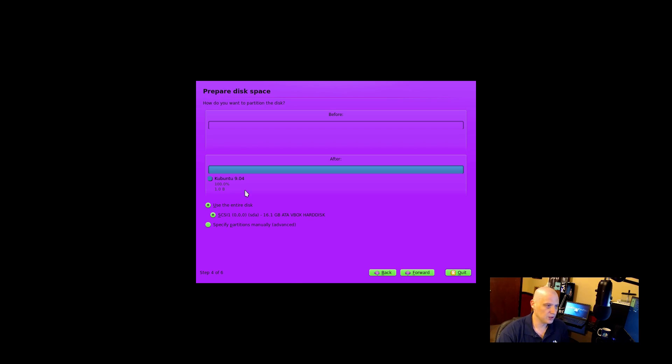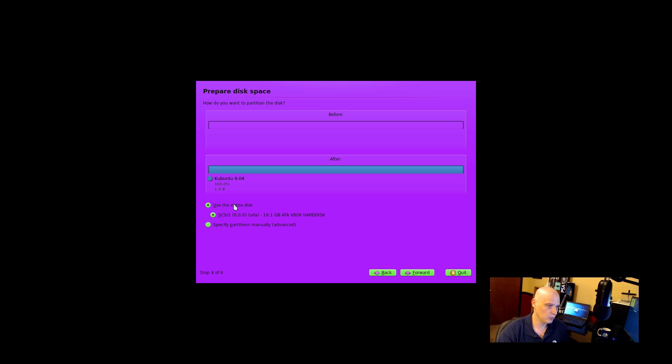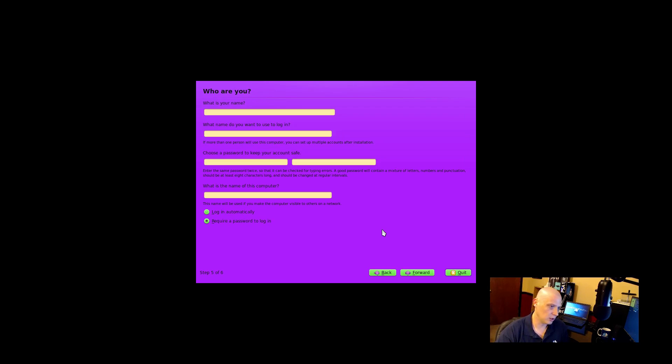Partitioning. Do we want to use the entire disk, or do we want to manually partition our drives? You know what? Use the entire disk. We'll just let Hannah Montana Linux just do its automatic partitioning.